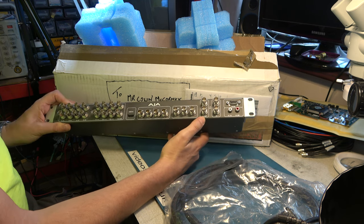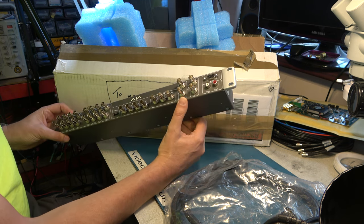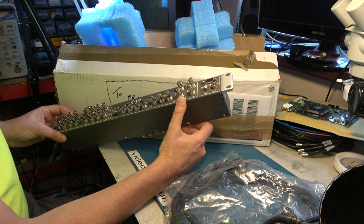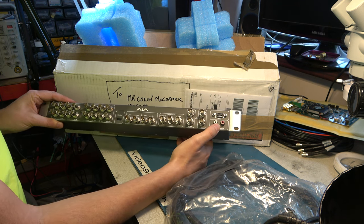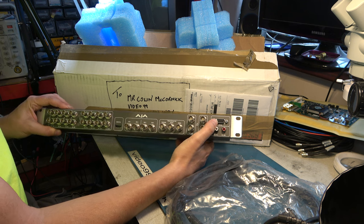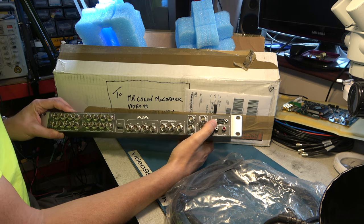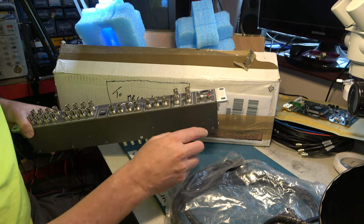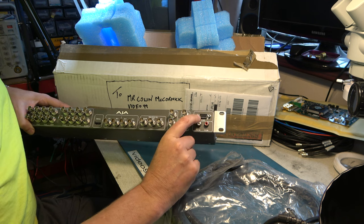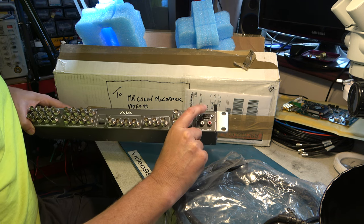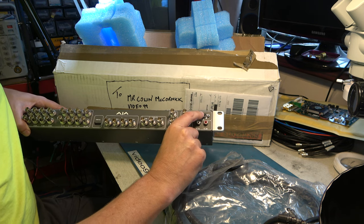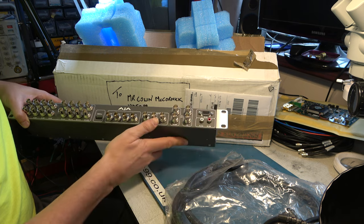Reference looper, well, I won't be needing that particular one. And LTC timecode, and analog audio, and a connector for the remote control of something such as the HDCAM SR or Digital Betacam.